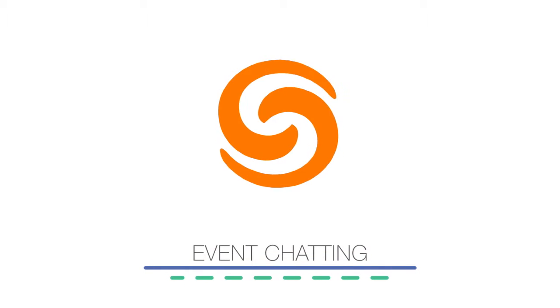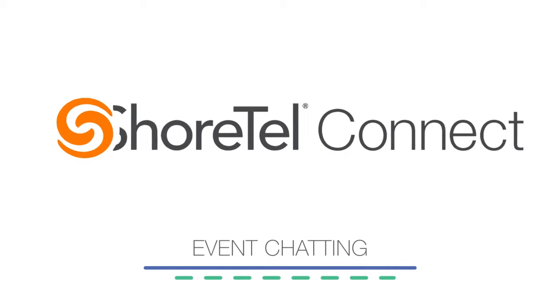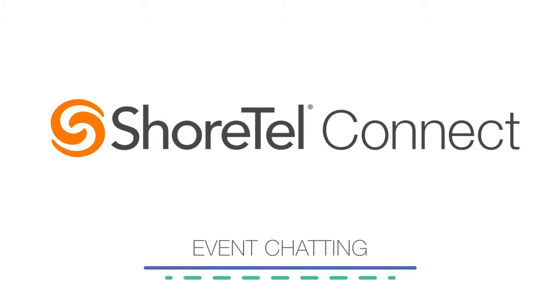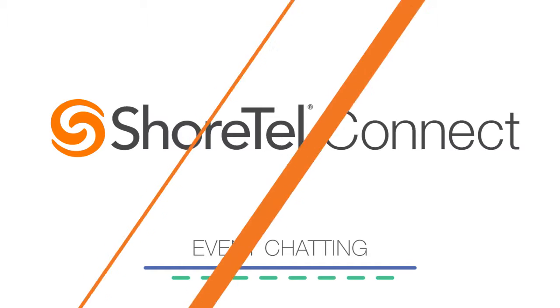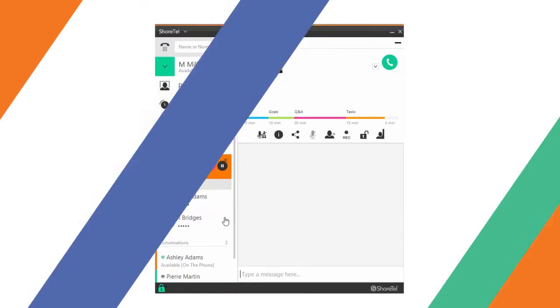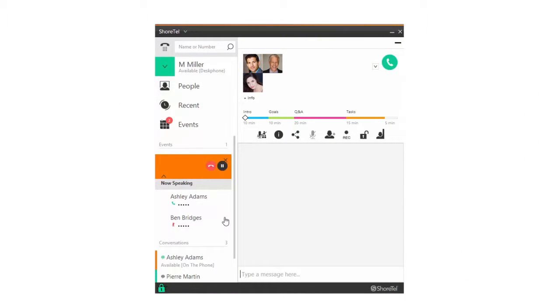When you're on a conference call, you can also send and receive instant messages publicly or privately. If an individual sends you a private message while you're on a group call, a red badge appears next to their name.